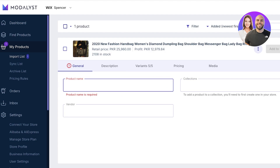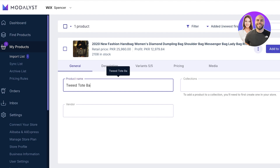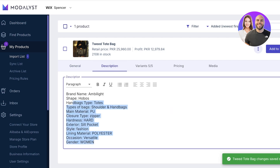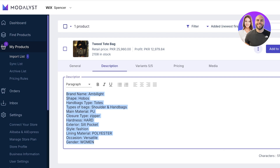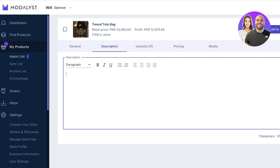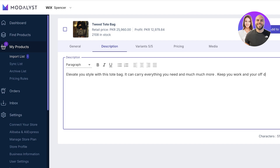From the import list, I can customize the listing and how I want it to appear on my Wix store. I'll name this 'Elegant Tweed Tote Bag.' After that, I can create a collection, choose a vendor, and decide how it's going to be added to my store. I can add the product description — I recommend changing it to paragraph format rather than a bullet list. Just add a few pointers for fabric, material, and composition, but keep the main description as a paragraph. I'll write: 'Elevate your style with this tote bag. It can carry everything you need and much more. Keep your work and your off-duty all in one.'